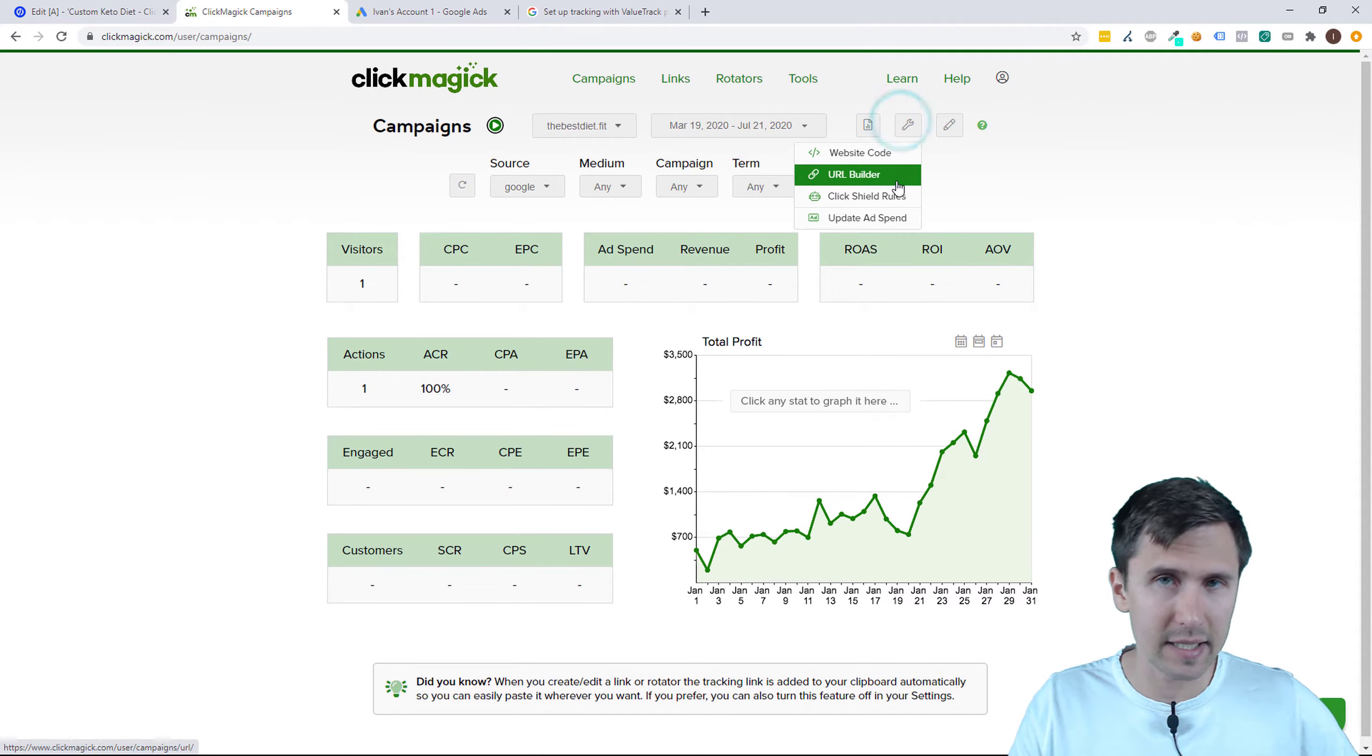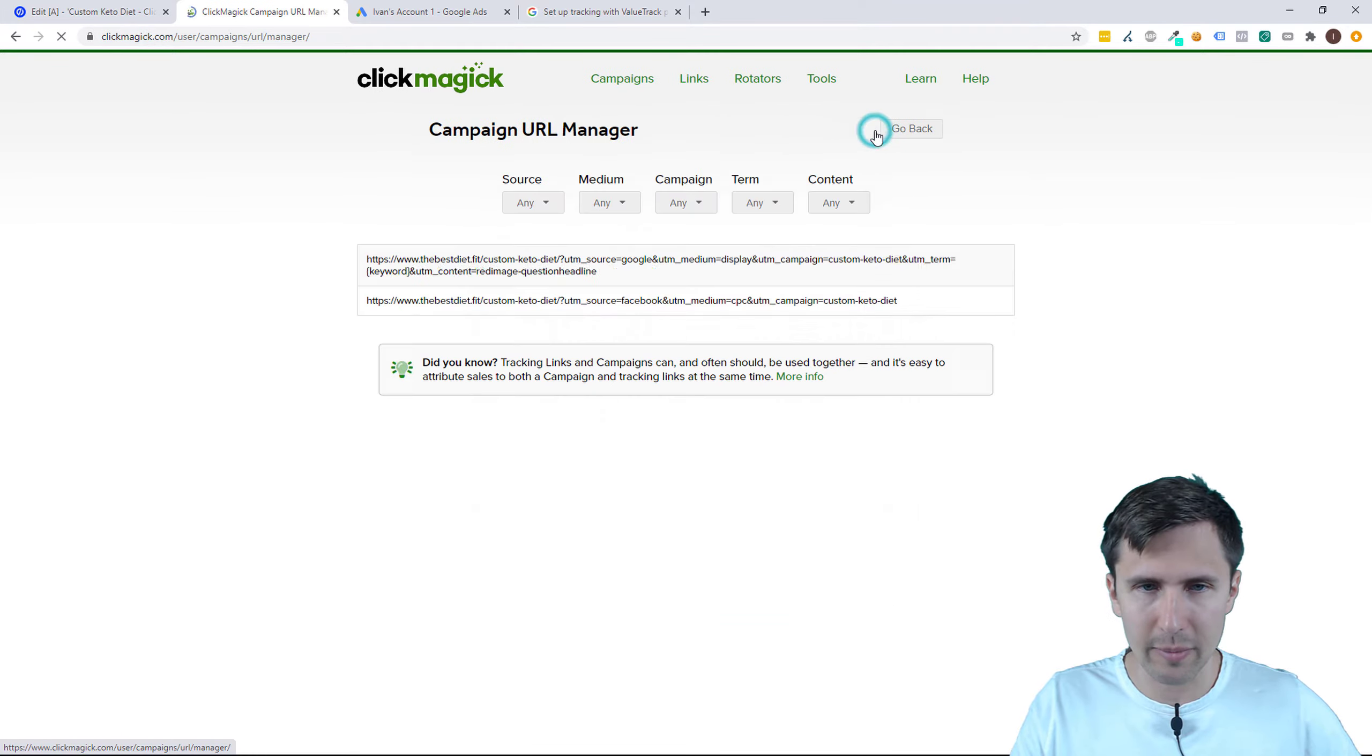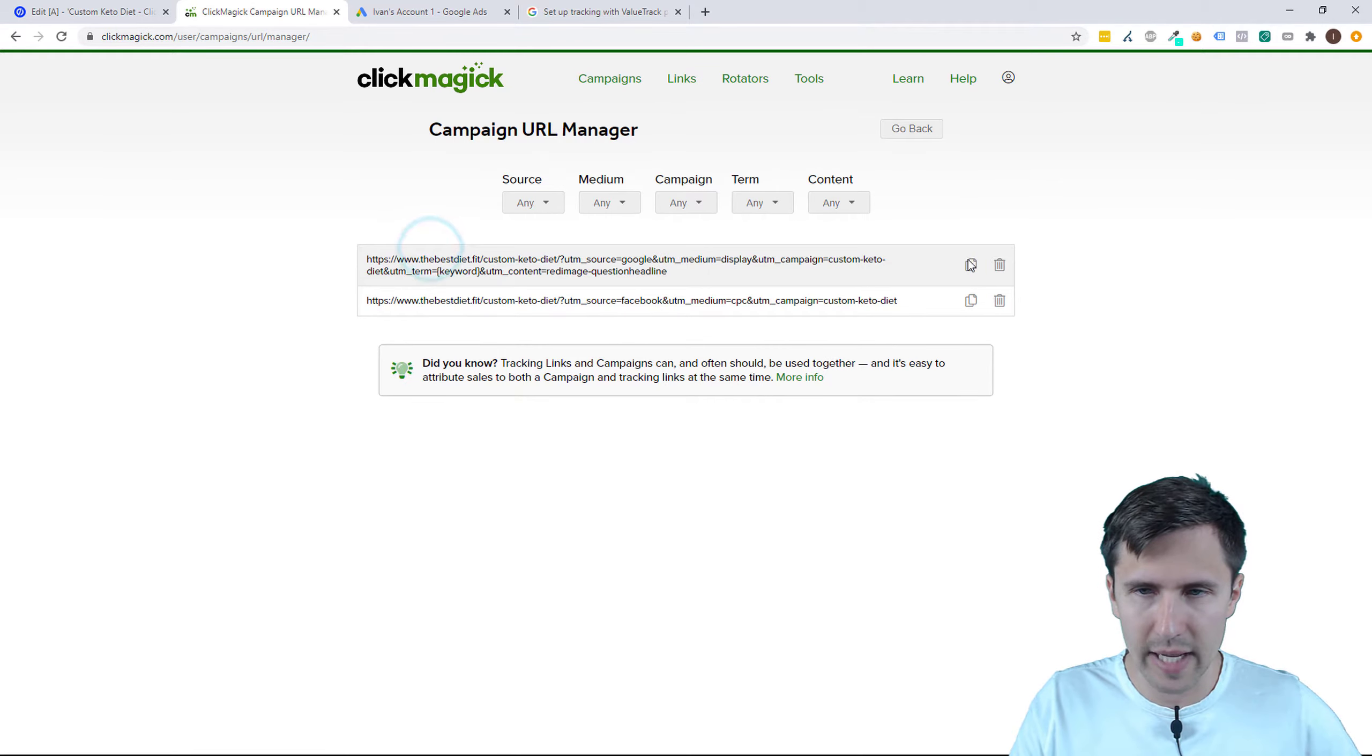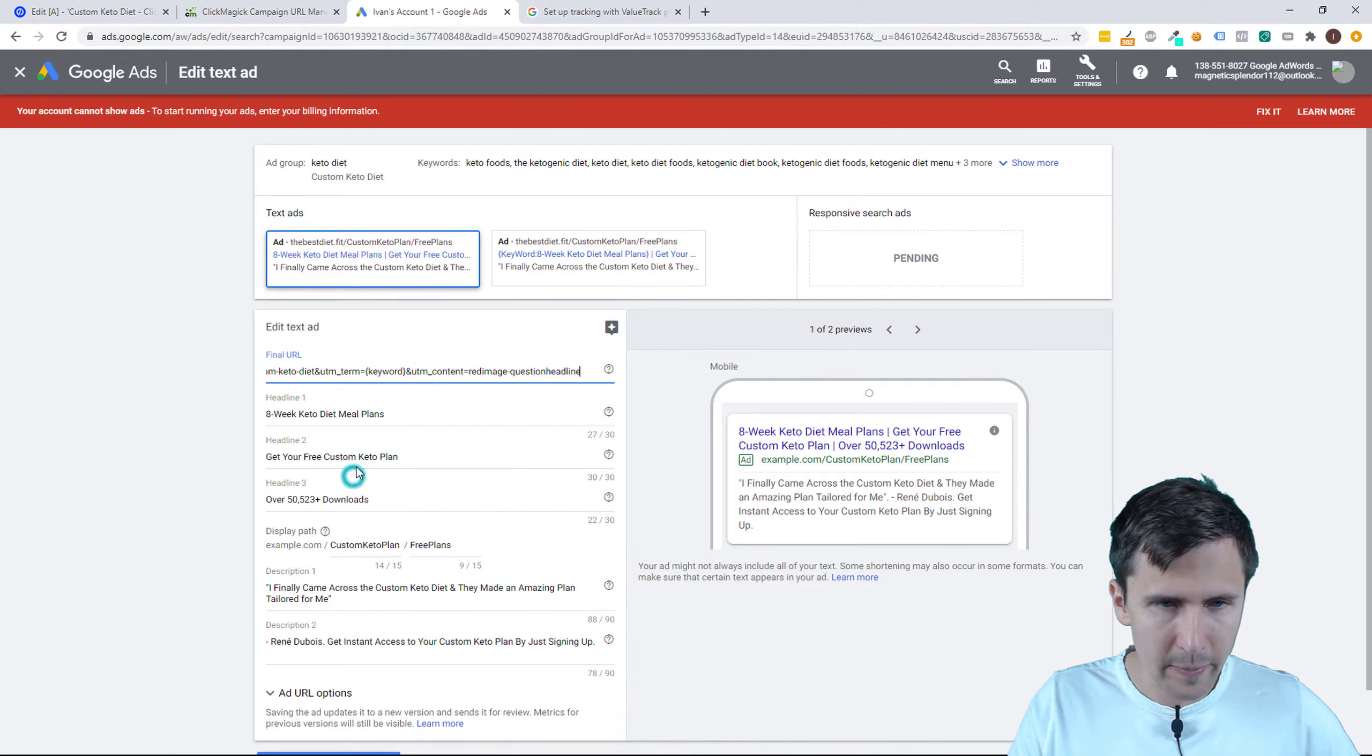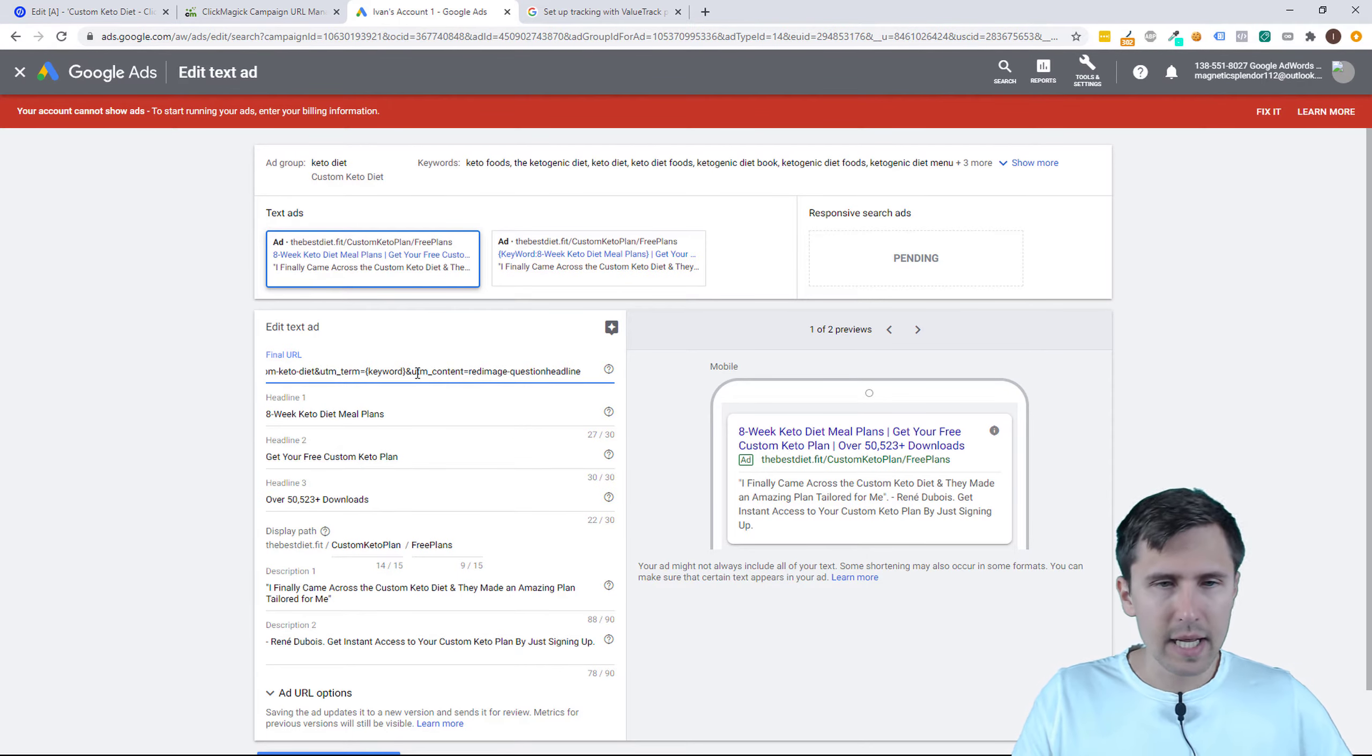If you created the link as we did in the previous video, we're going to go back to URL Builder, go to URL Manager, and we should have these links here. So we can grab this Google Ads link that we created. Let's copy it, let's paste it over here, and there it is. That's it.